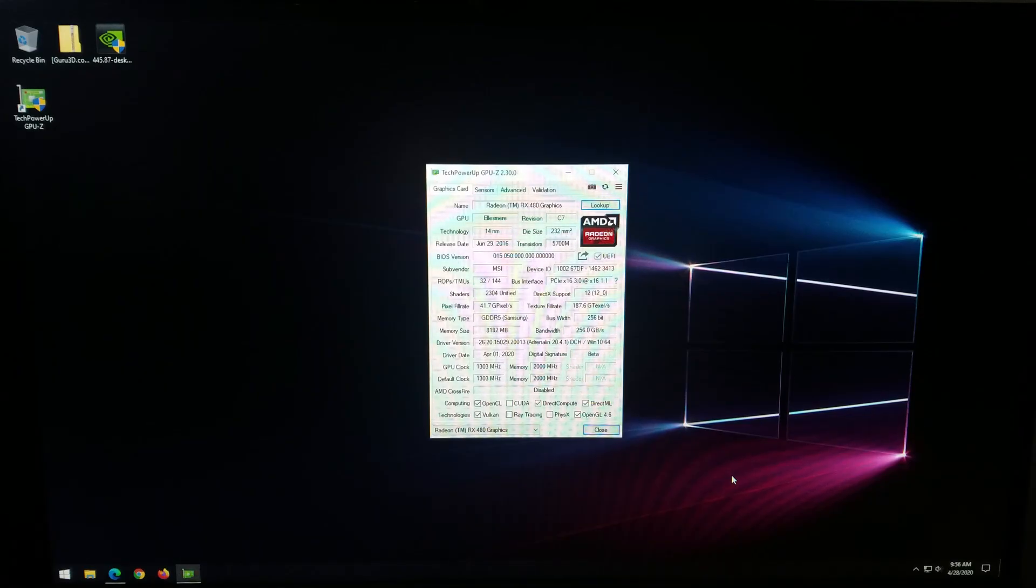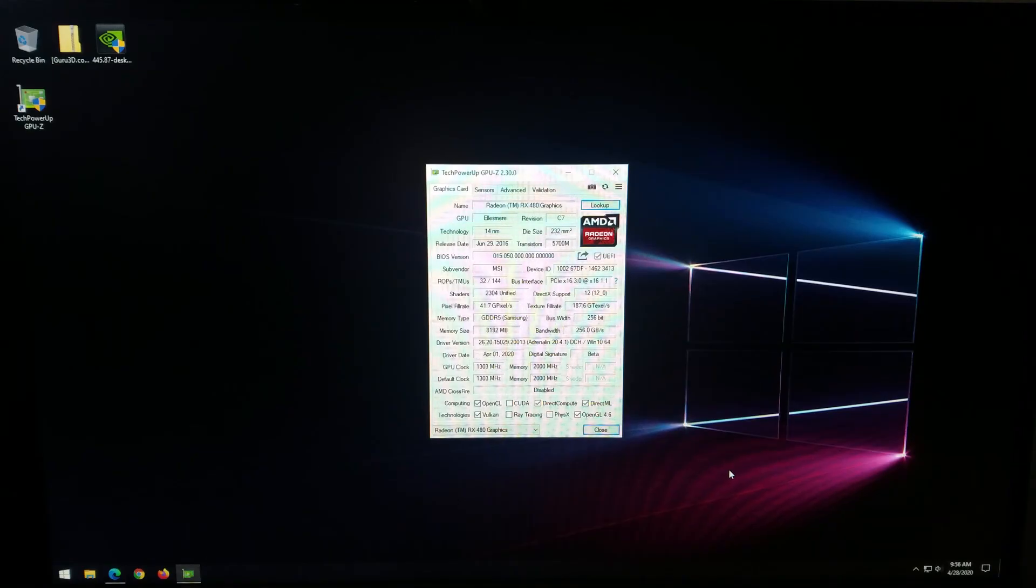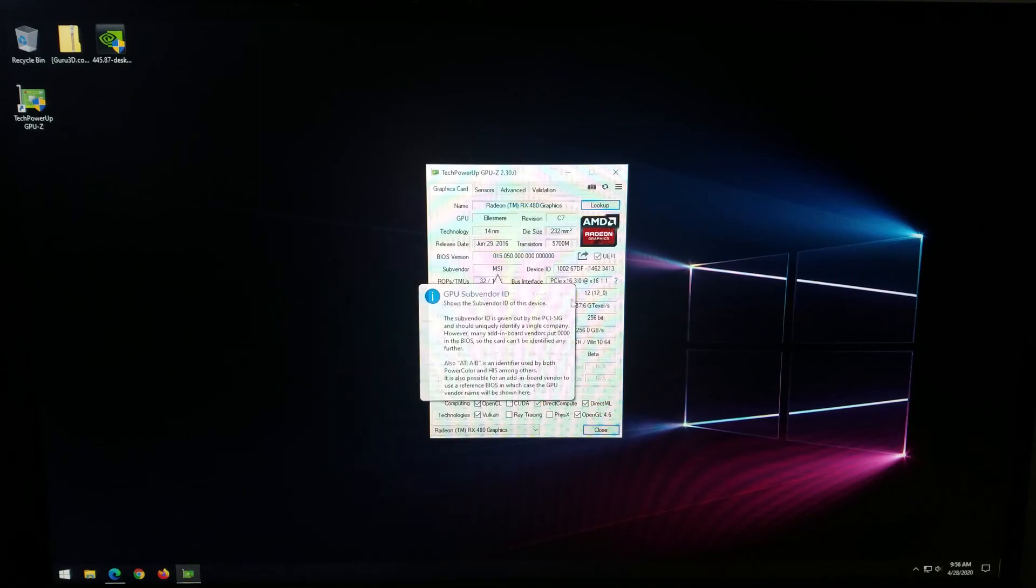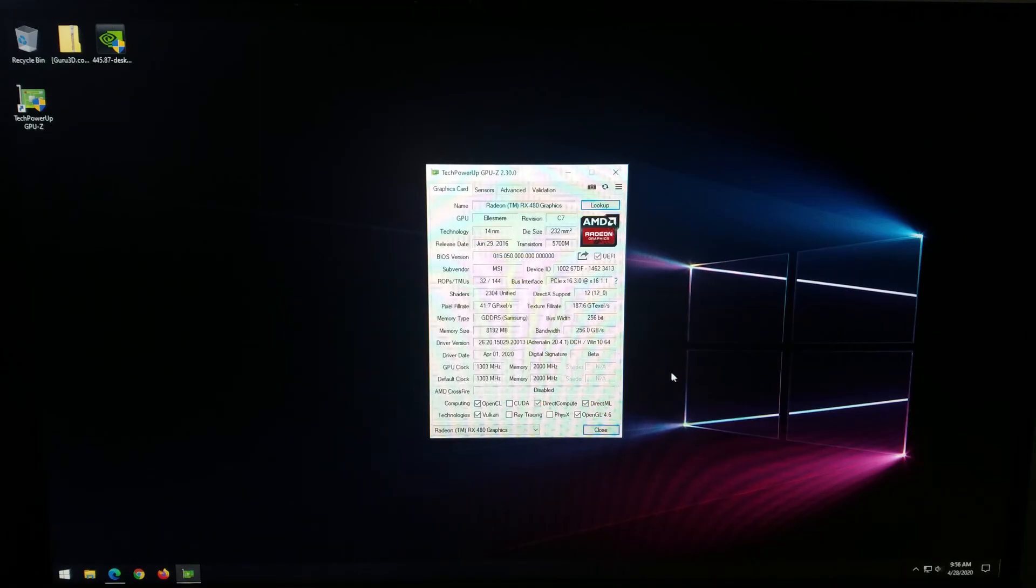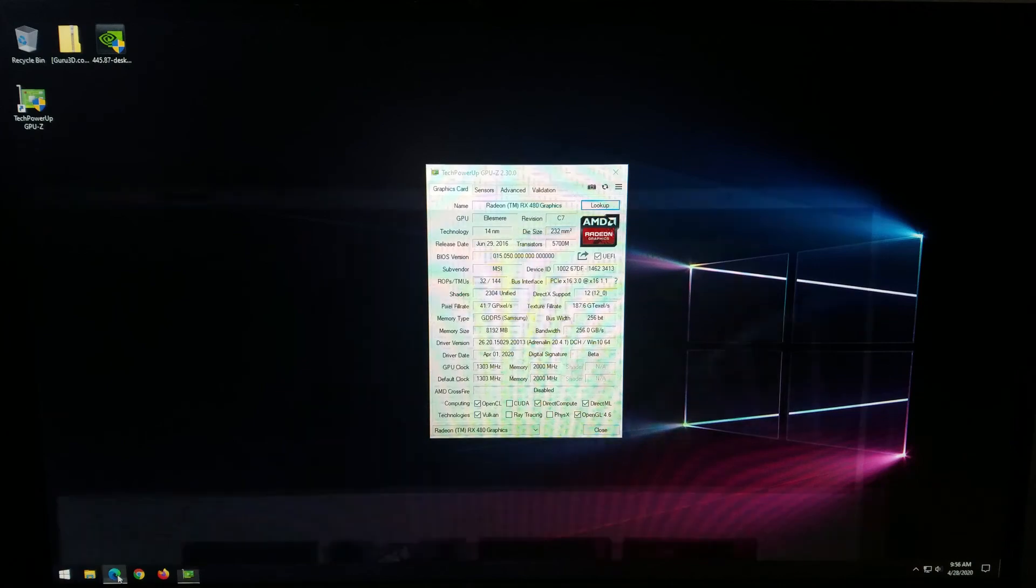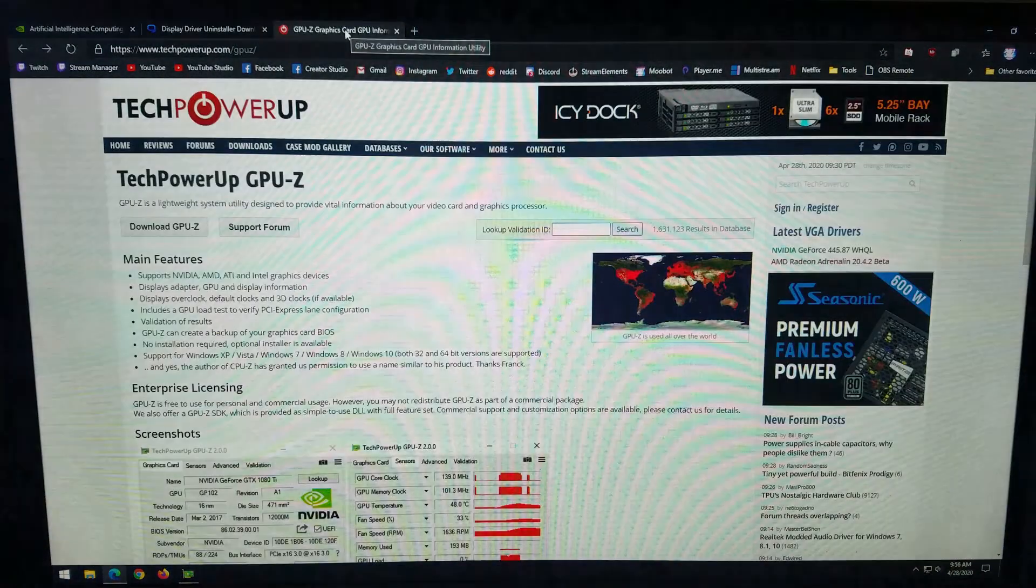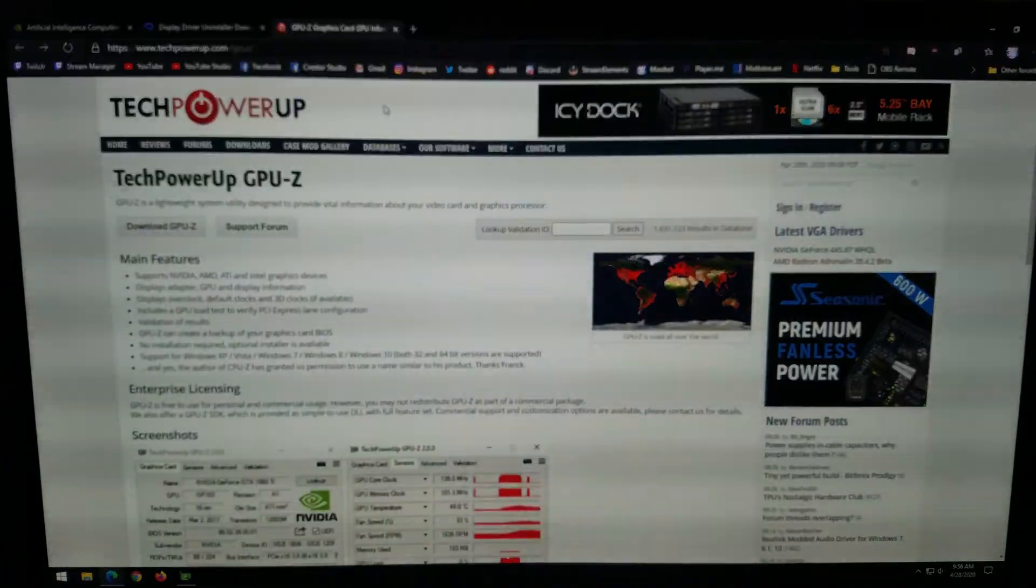So the first tool I have here is GPU-Z, just gives you some of the basic information about your card. You can see that the vendor is MSI. This is an 8 gigabyte model. To get this piece of software, you just go ahead and go to TechPowerUp, GPU-Z.